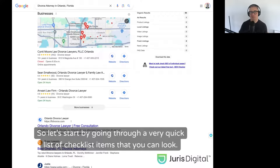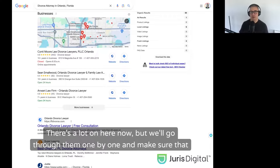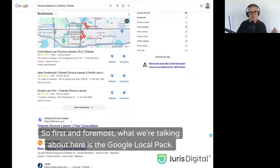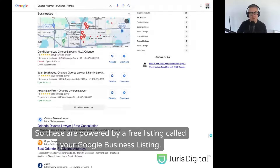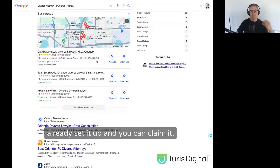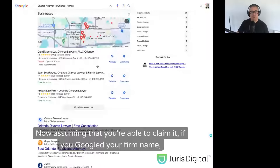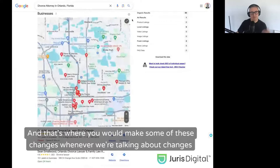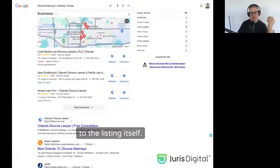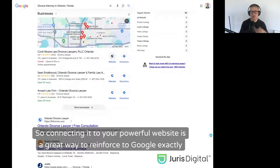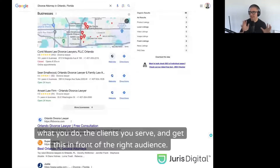Let's start by going through a quick checklist of items. First and foremost, what we're talking about here is the Google local pack. These are powered by a free listing called your Google business listing. Your Google business listing is something you can set up for free if you haven't already, and you can claim it. You'll notice these listings are also connected to websites — that's where a lot of the ranking equity will come from. Connecting it to your powerful website is a great way to reinforce to Google exactly what you do, the clients you serve, and get this in front of the right audience.